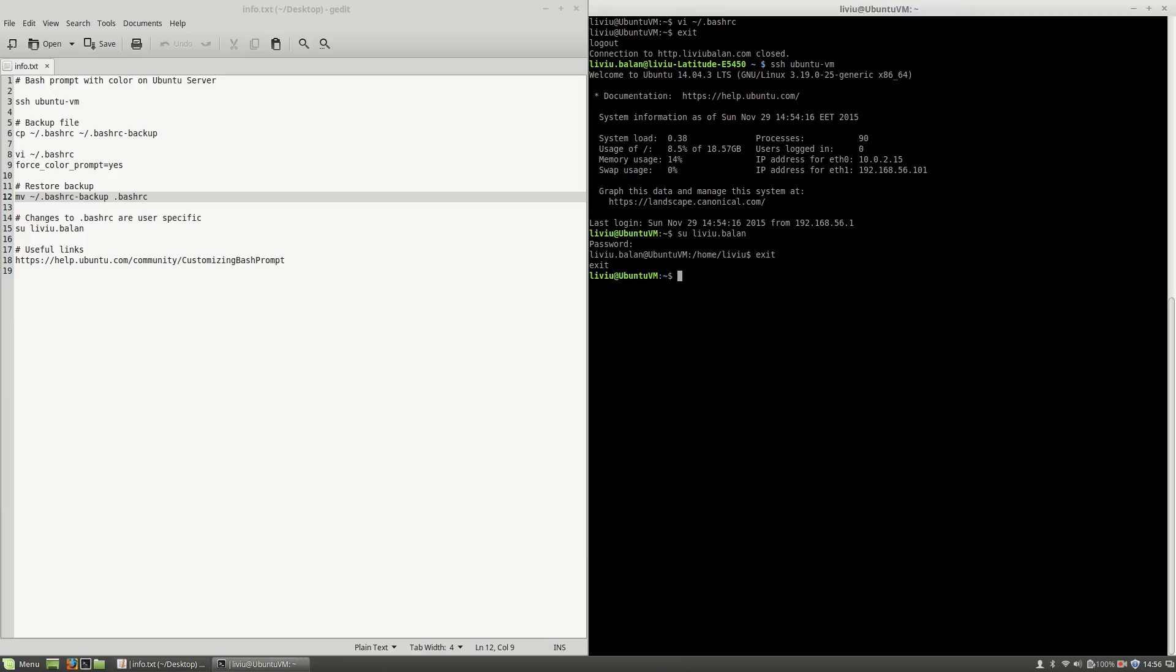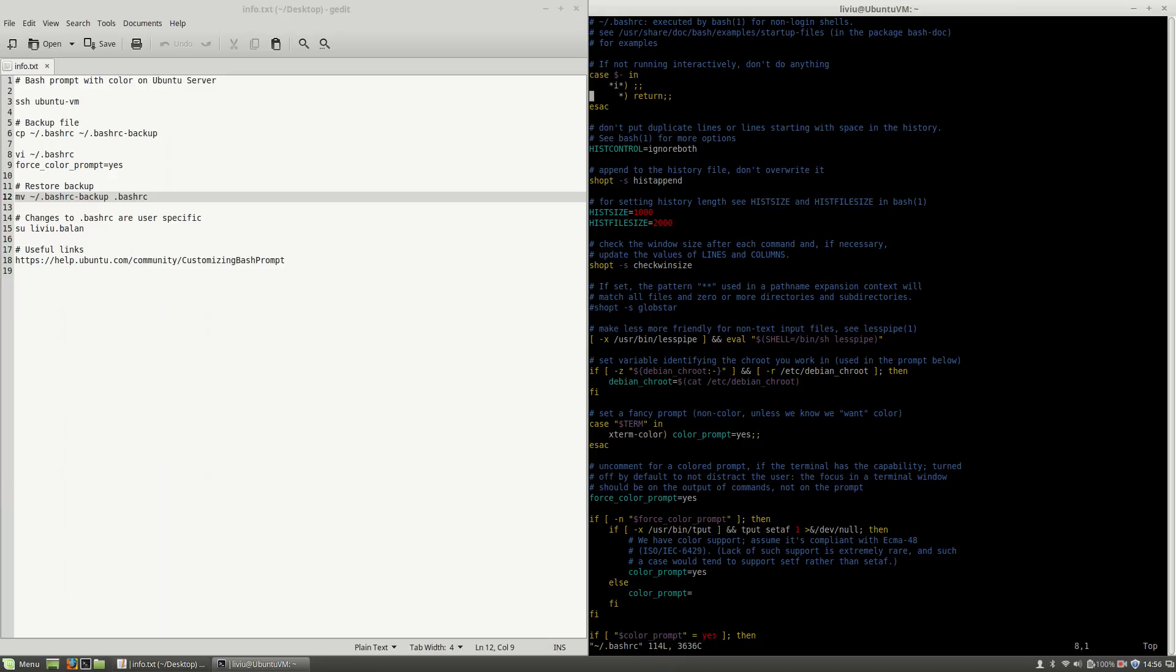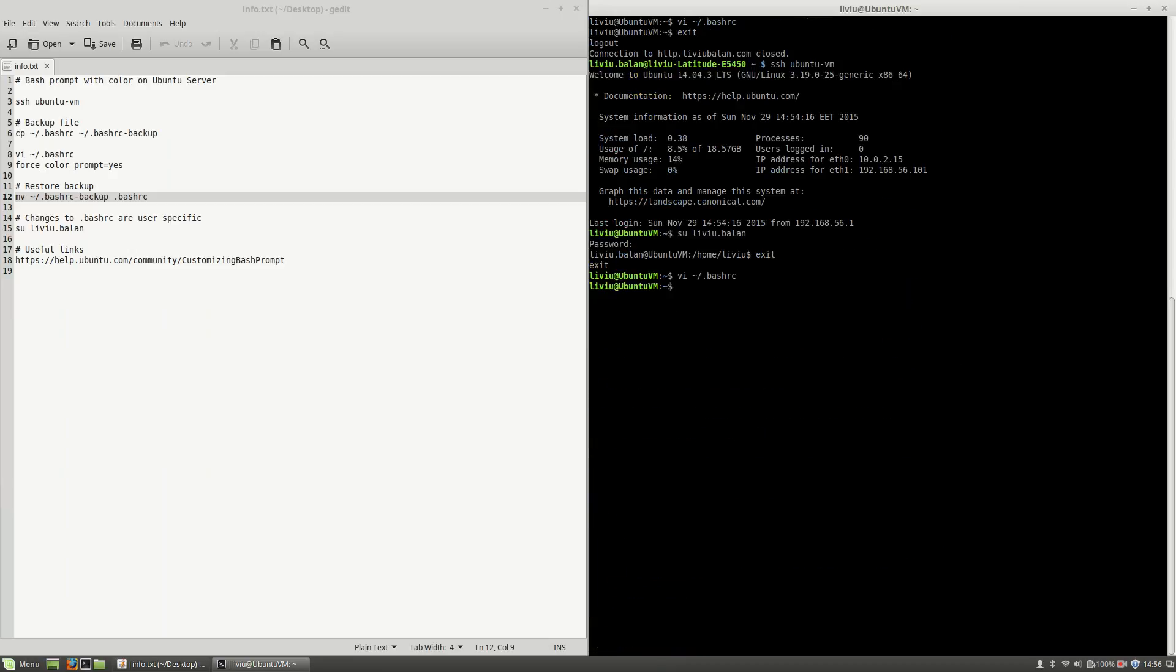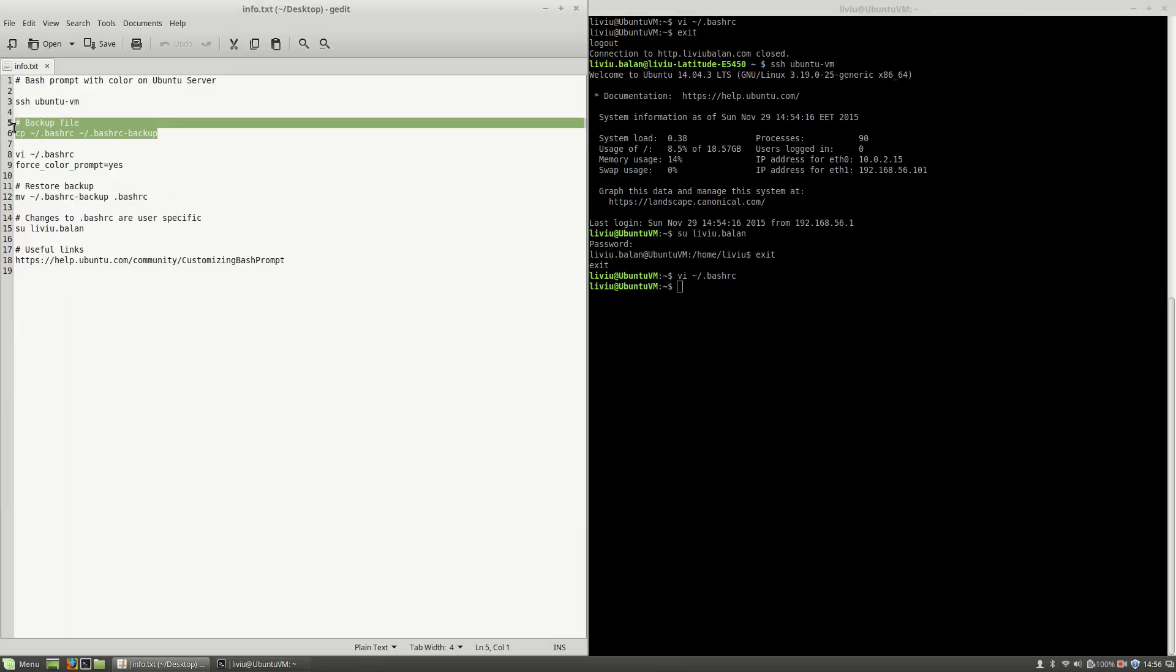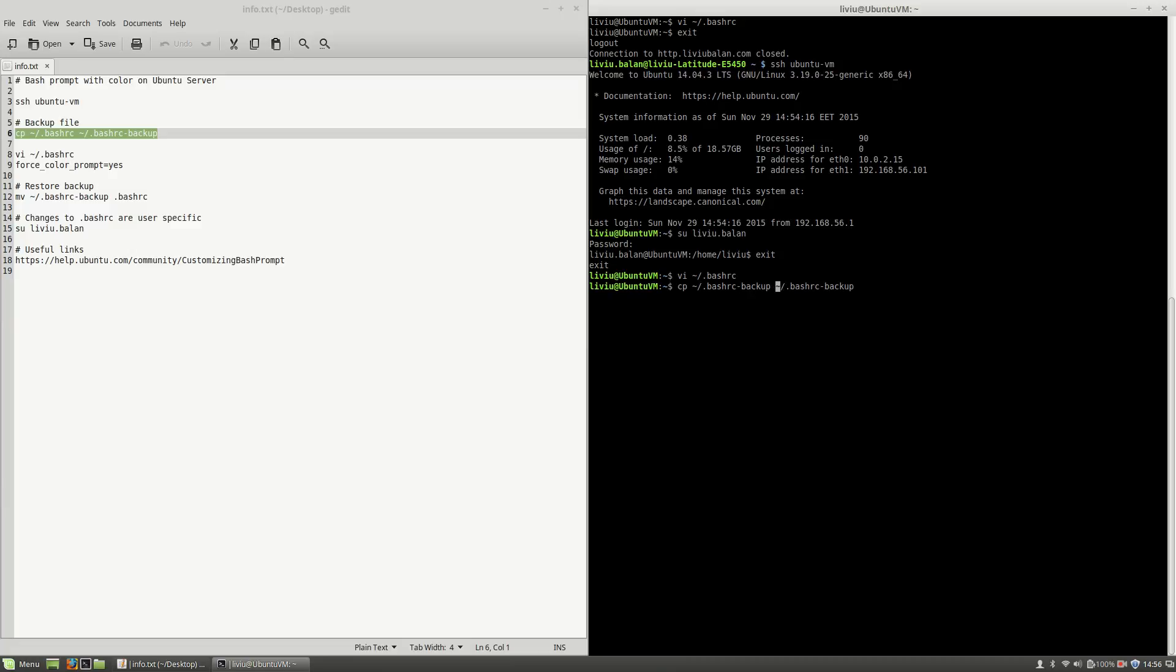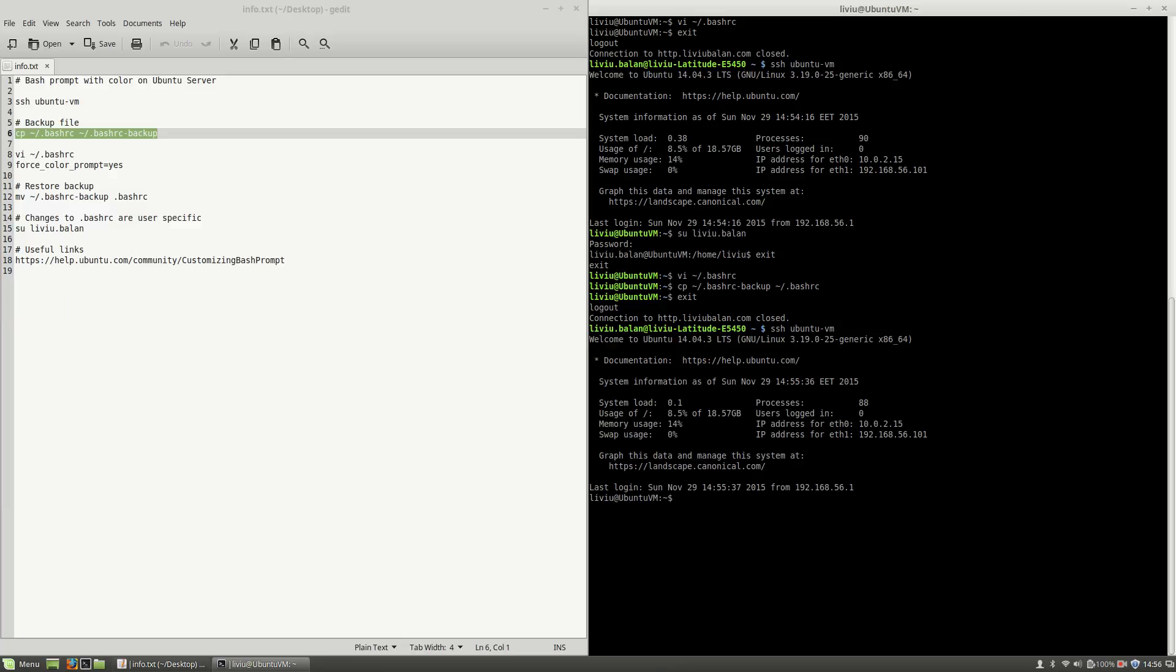If you want to revert the changes, for example, if you don't want the color applied, you can go again and comment this line, or you can type this command with the parameter switched. So if I type cp bash rc-backup to bash rc, now if I exit and connect again to my virtual machine, you will see that the prompt isn't colored.